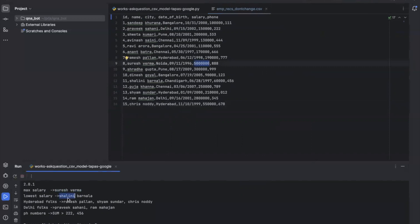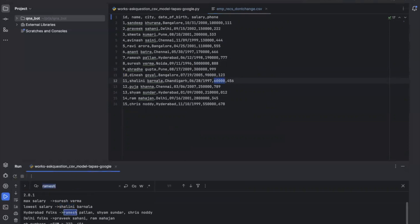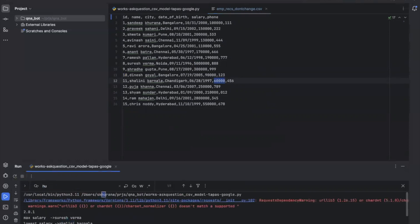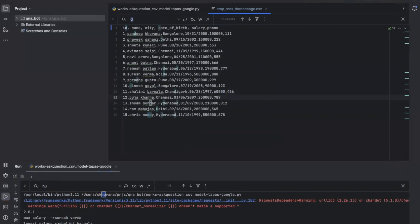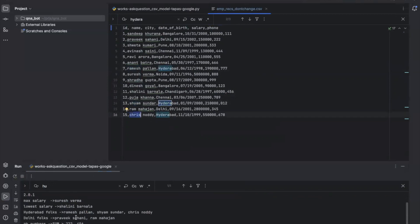Who is getting the lowest salary? Shalini. You can see this seems to be the lowest salary amongst all the records. Who all are from Hyderabad? We can do Control+F. There are three people from Hyderabad: Ramesh, Sham, and Chris.